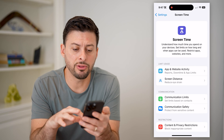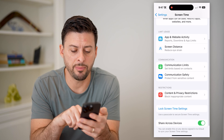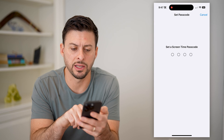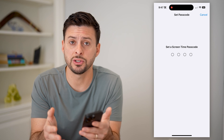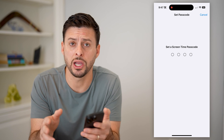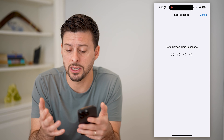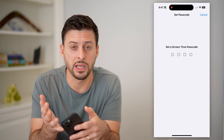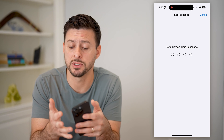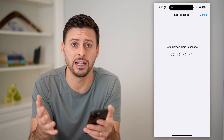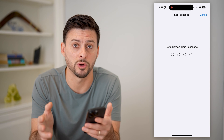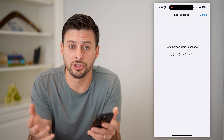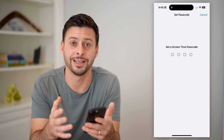Now that we're in here, the very first step is to tap on 'Lock Screen Time Settings.' You're going to set a certain passcode that no one else will be able to guess. Essentially this allows you to make the changes so that nobody can download any apps that are games, go to any websites that are games, or any of that stuff — but they need to not know this password, otherwise they can just change it and turn off these settings.